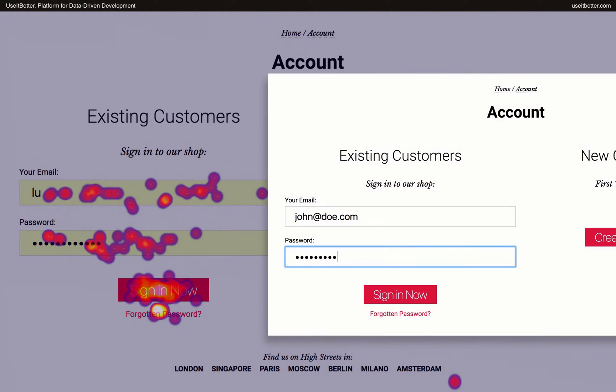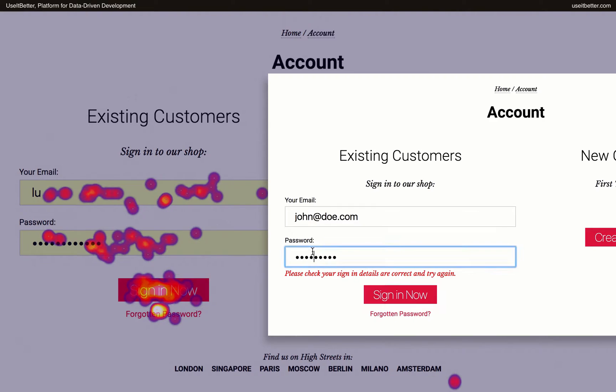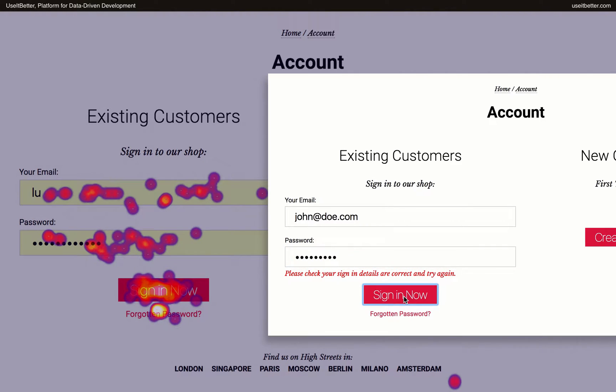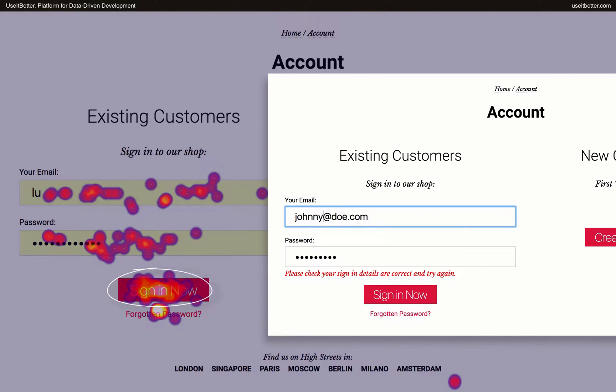Such interpretation, compelling as it is, could be very wrong. What if users put wrong passwords when they tried to sign in? They would have to correct the password and click the Sign In Now button again. What if they do this a couple of times? All those clicks would add up and make a huge hotspot over the button.